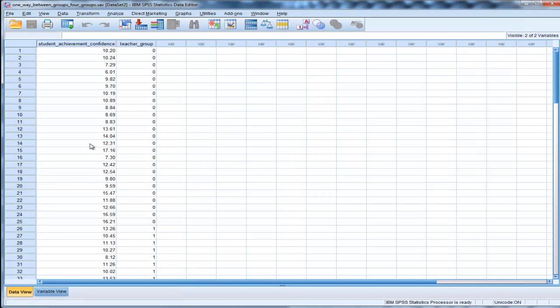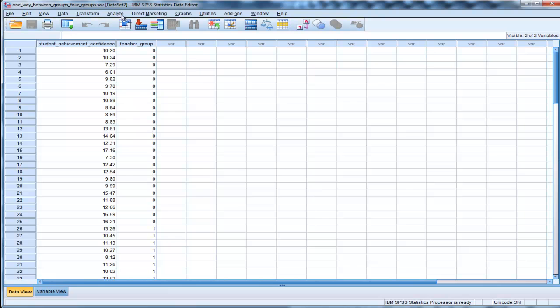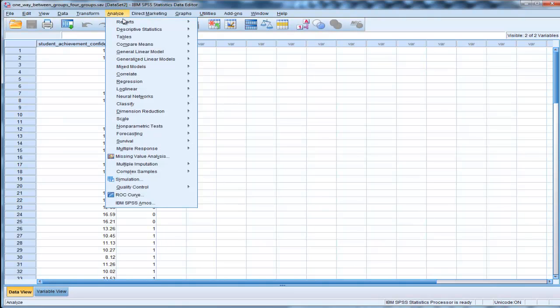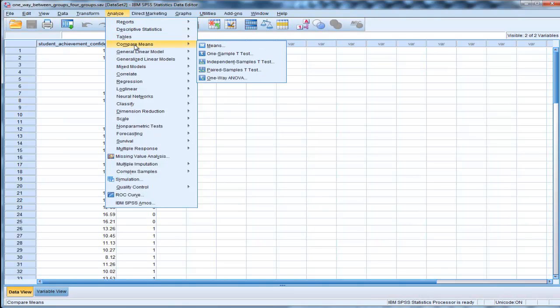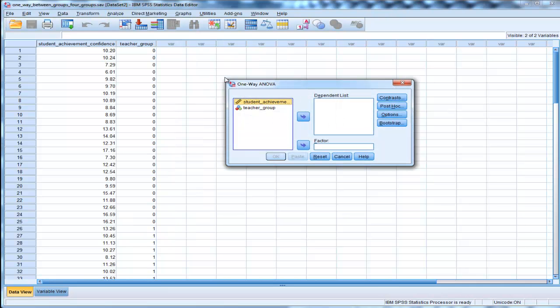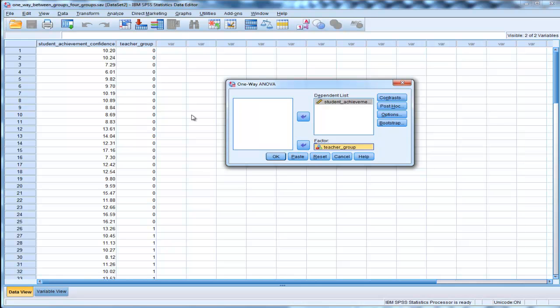Very few people ever do that, but you are justified in doing so, and it's more powerful to do so. If you do compare means one-way ANOVA, put the student dependent list here, teacher group here. I've got four groups in this case. The fourth group I've added is very low expectation. So instead of low, average, high, there's now also a very low expectation group.